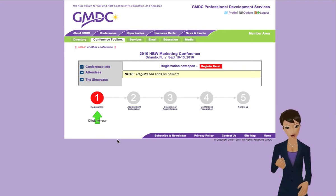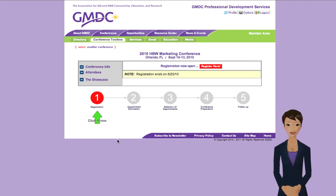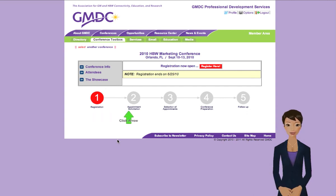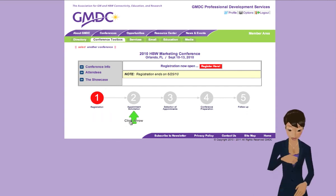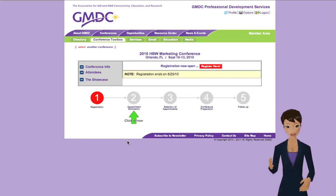The first stage is registration. At this stage, this page will show a link to the online application where you can register. After you've registered for a conference, appointment solicitation begins. During this stage, suppliers tell selected customers why they should be chosen for an appointment.